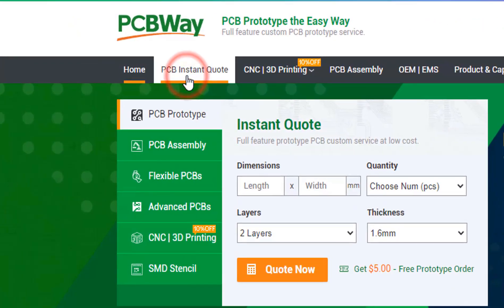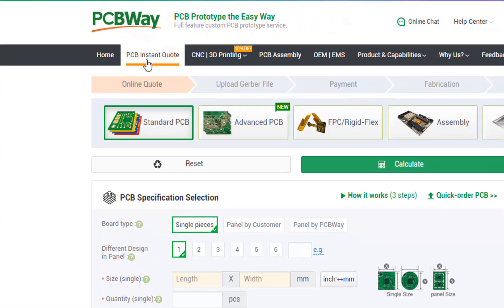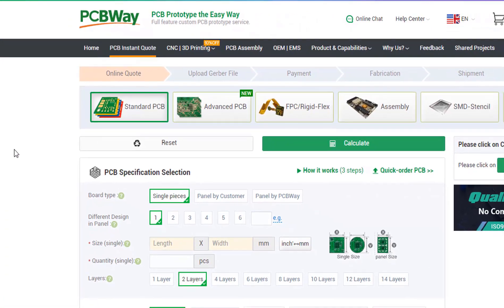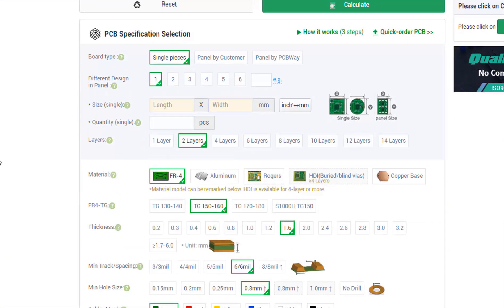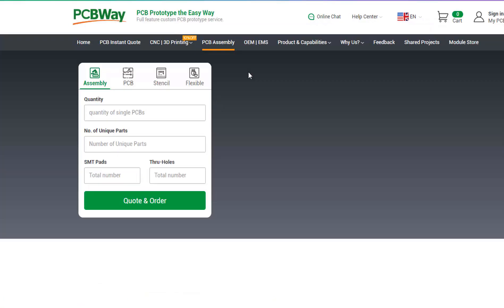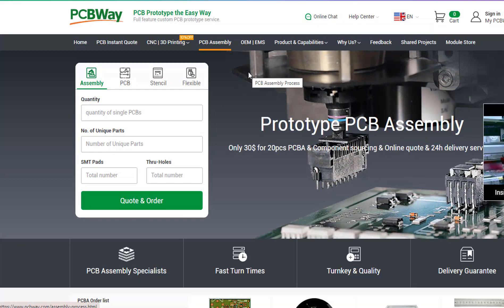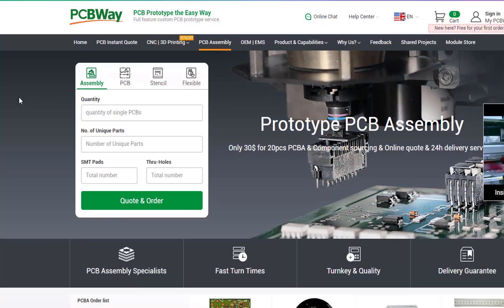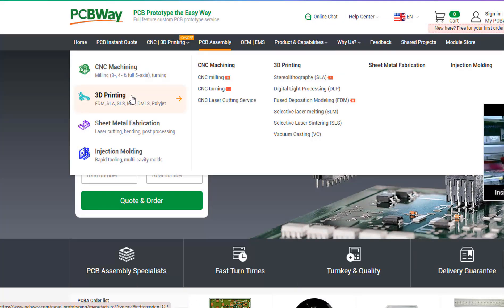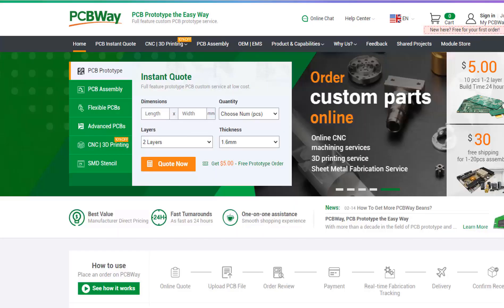On their website just click on the get instant quote and you will see how much the PCB will cost. They also offer other services like PCB assembly, 3D printing, CNC machining. The link will be in the description so go and check them out.